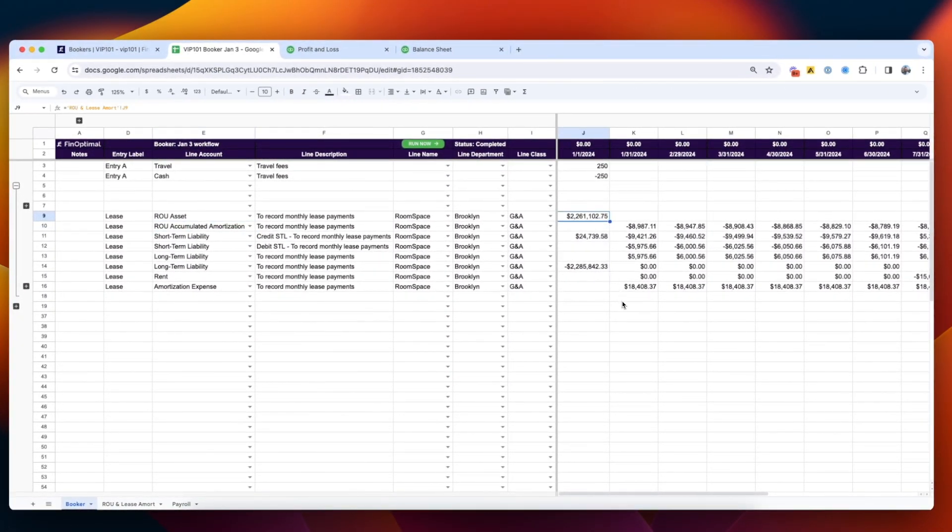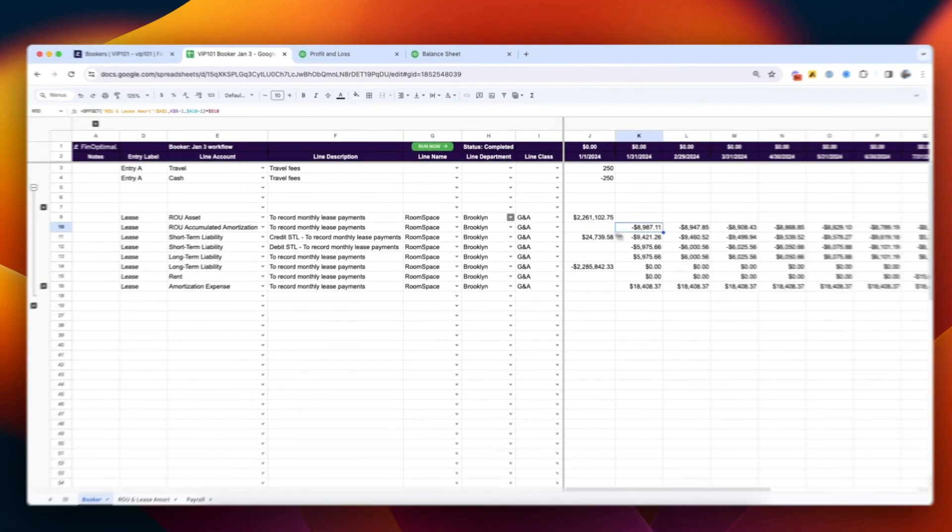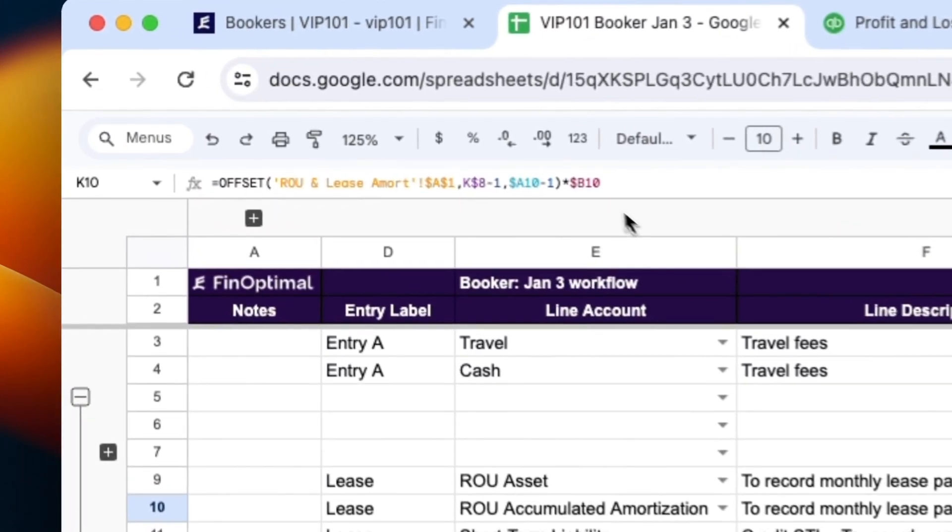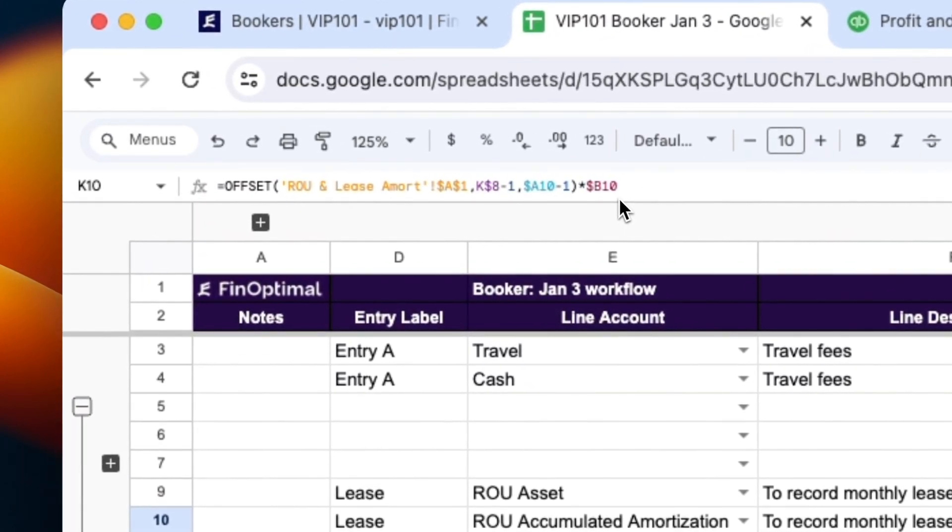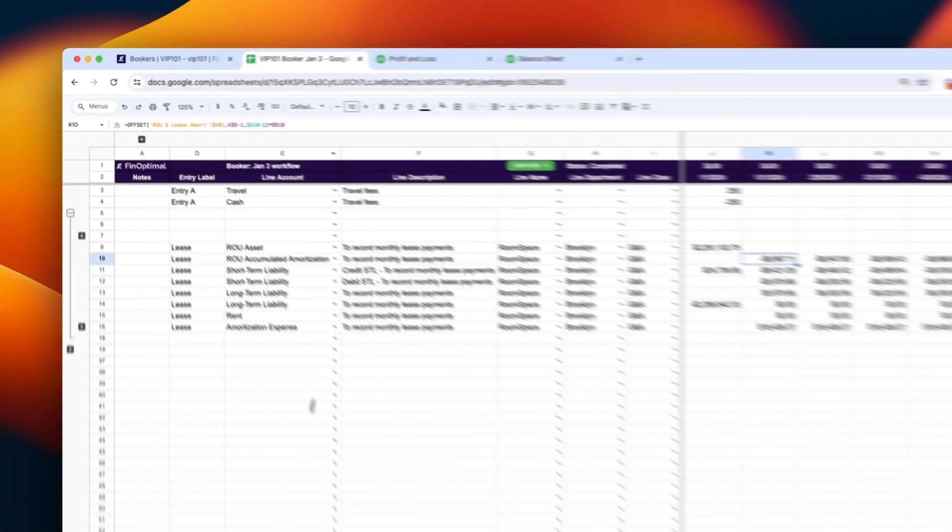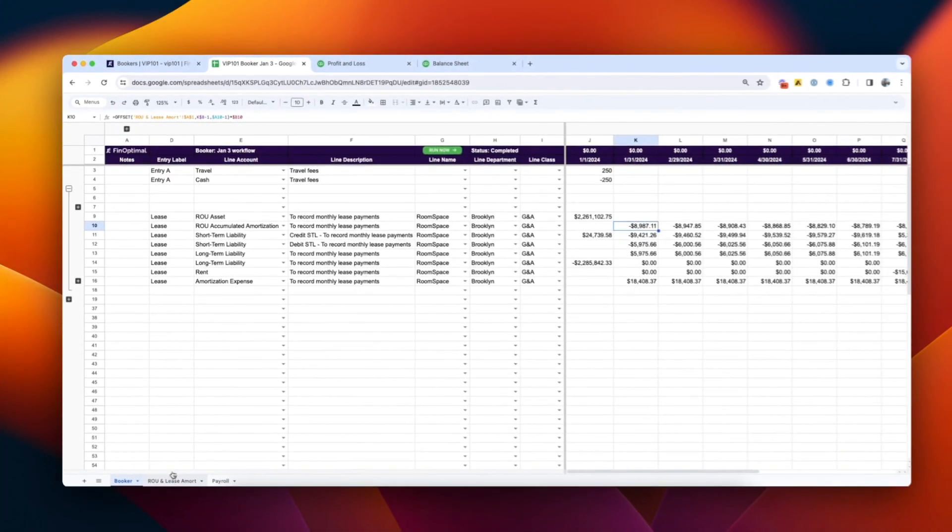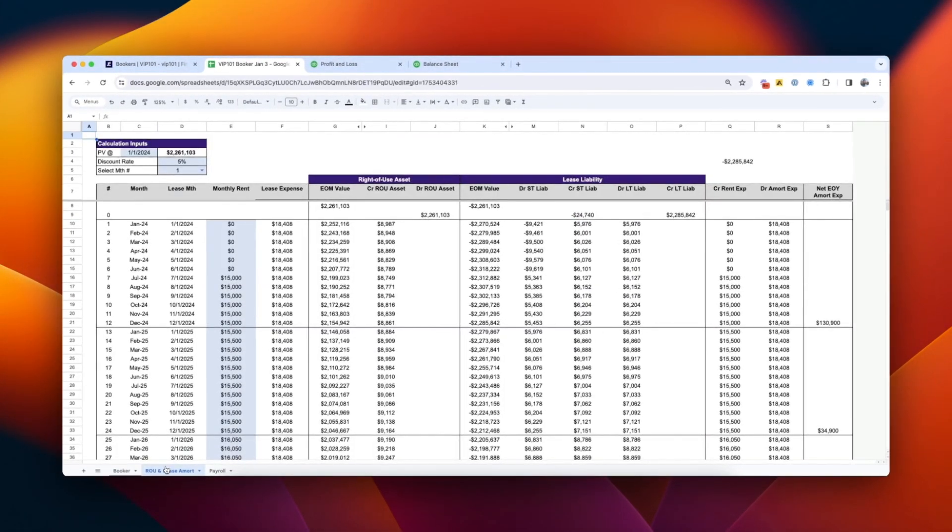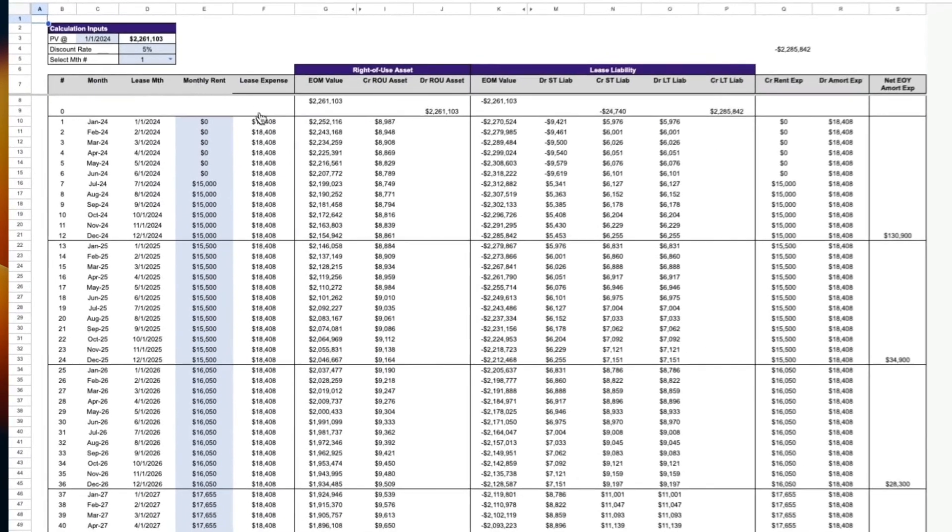For example, say you're booking monthly journal entries to account for a lease under ASC 842. You can see how we are using formulas to reference the lease schedule on another tab. Your debits and credits are directly tied to the underlying calculation.